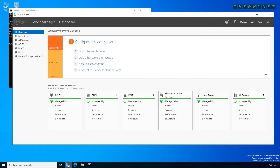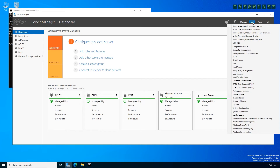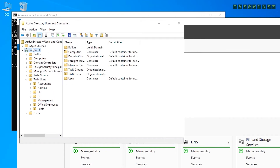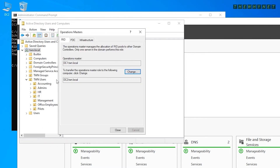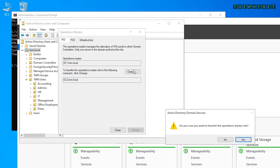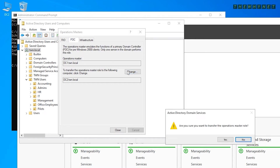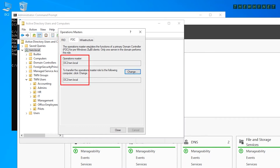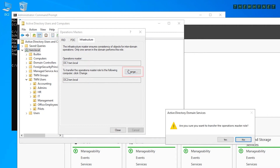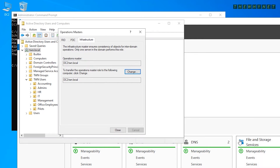Start by opening Server Manager, click Tools, then Active Directory Users and Computers. Make sure you are connected to the domain controller to which you want to transfer the roles. Right-click the domain name and click Operations Masters. Here are three of the five roles to transfer — verify the current owner and the target domain controller, click Change, verify your choice and click Yes. Click OK to close the success message. Perform the same actions for the PDC and Infrastructure roles: click each tab, verify the current holder and target, click Change and verify. Click Close after all three have been transferred.